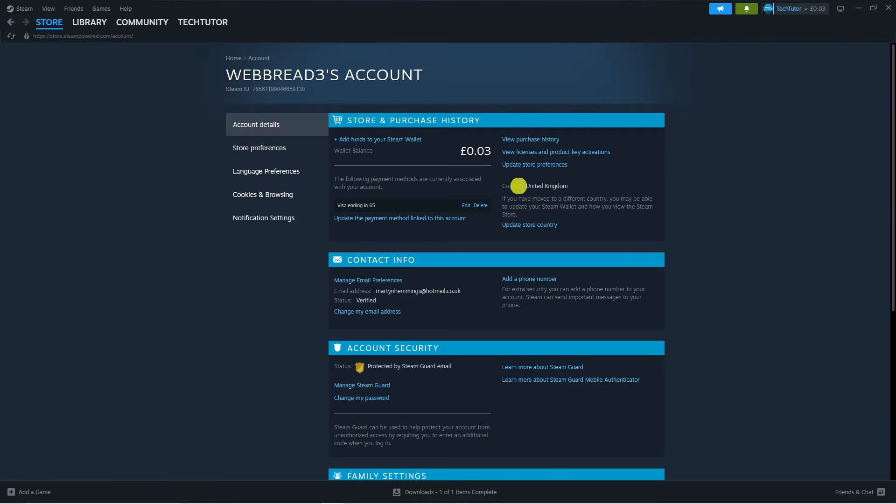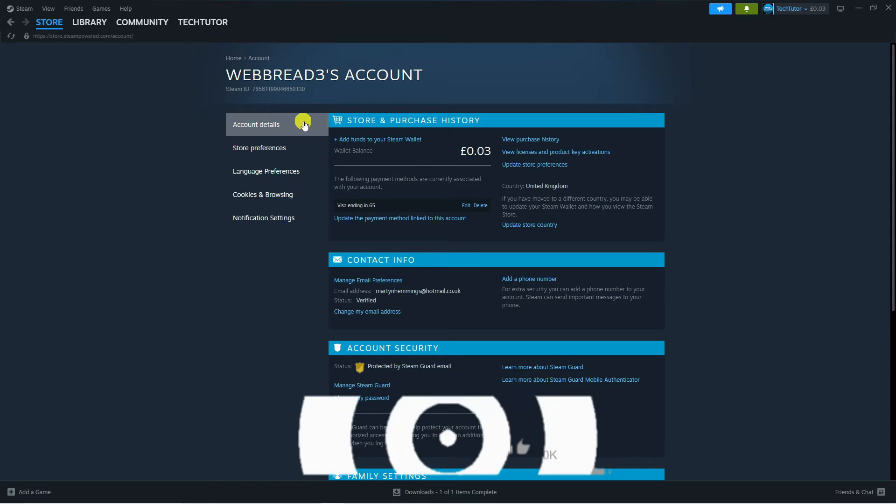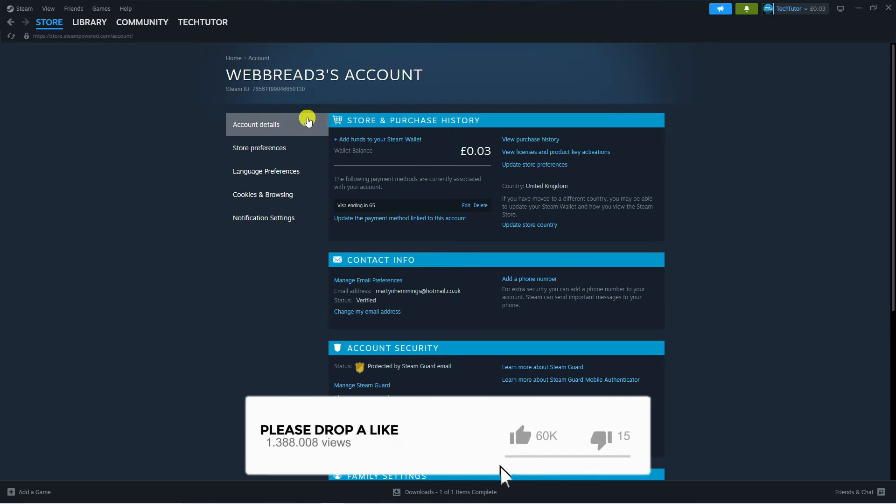From this screen you should be on the account details page. If you're not, come to this menu on the left hand side and press on account details.